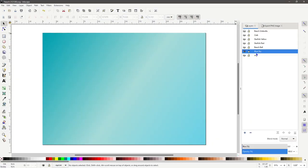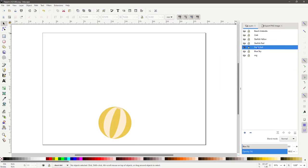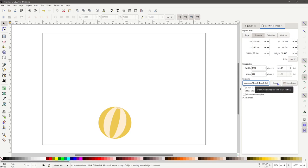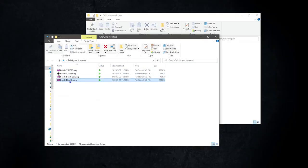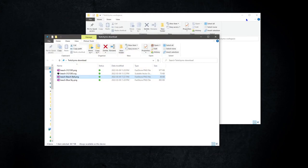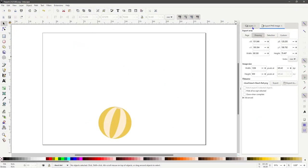Back to Inkscape and do the same operation for each layer. Copy the name, hiding and revealing each layer. Then exporting them with the new names you copied. Just a note, make sure to select the layer that you are exporting each time.